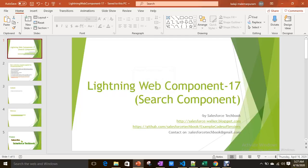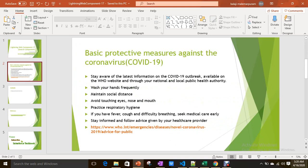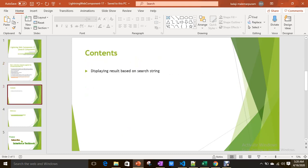Hi everyone, today we are going to discuss how we can build a simple search component in the Lightning Web Component programming model. Before we start the session, please follow basic protective measures against the coronavirus — stay safe, stay healthy. Please look into the WHO website for the latest information. So what we are going to see as part of this session is building a simple search component to display the result.